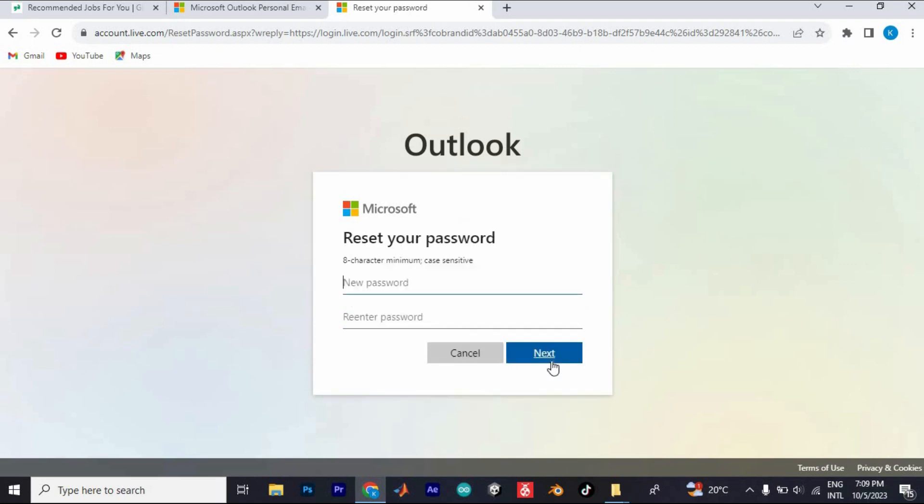You will now be given a chance to enter your new password. Again, re-enter the password to confirm it, then click on Next.